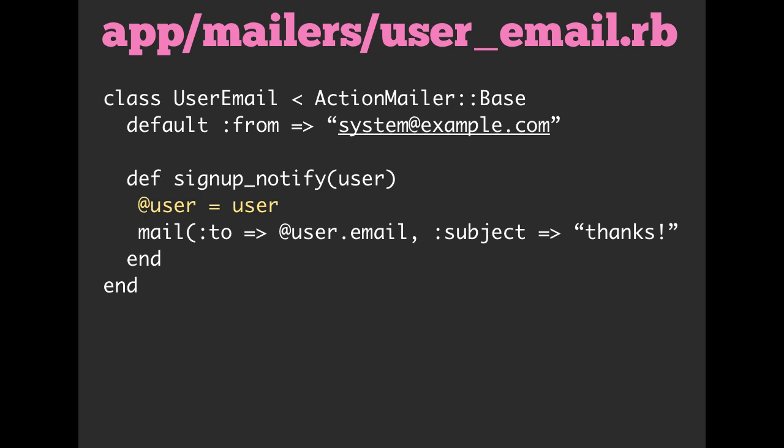And then we have this other line where we actually provide some, rather than saying like redirect or render, we're going to say mail, and then we pass in an email address, and then we give it a subject. We can pass in quite a few more things, but just for brevity, we wanted to leave it at that.